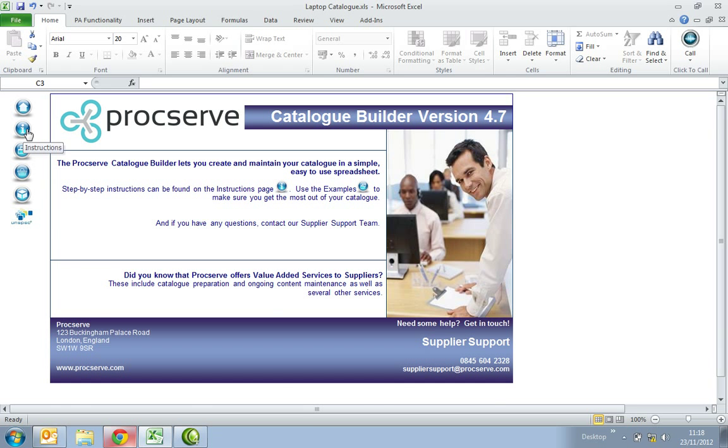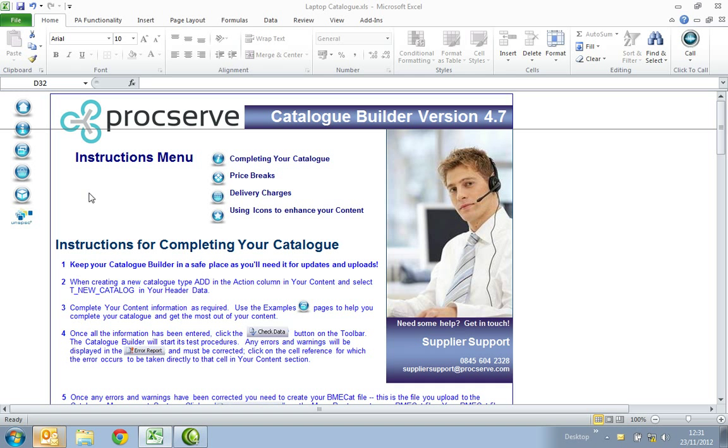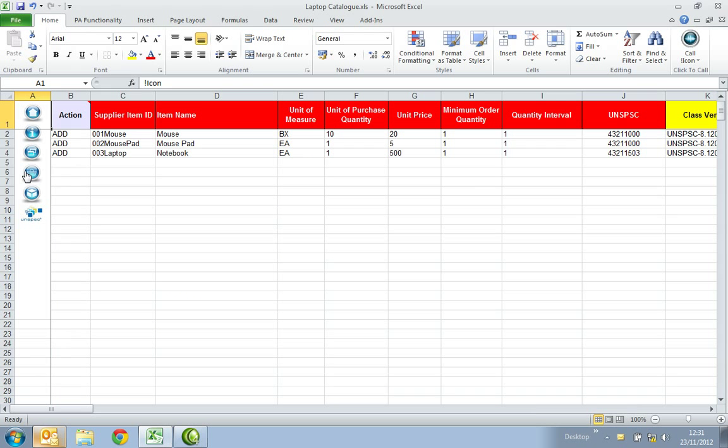Within the instructions you will find information on how to populate your header data, create price breaks and delivery charge details. Select the shopping basket icon. This is where you will populate your data.